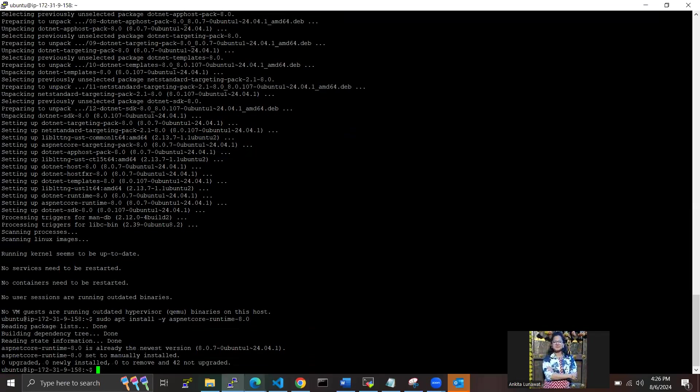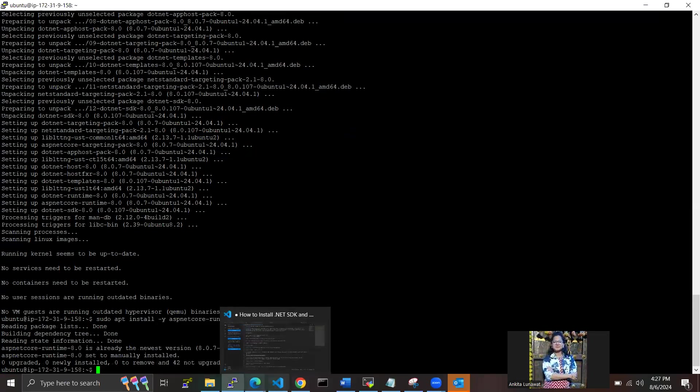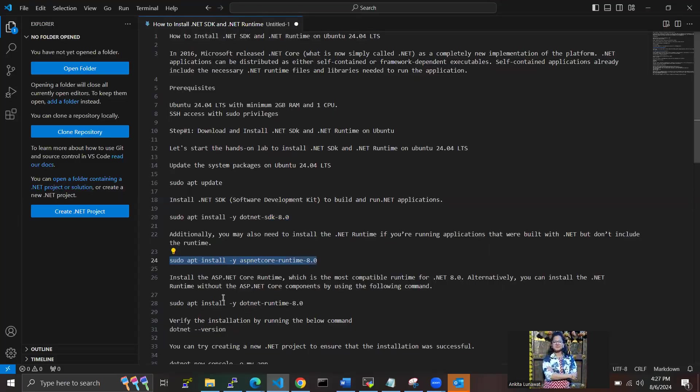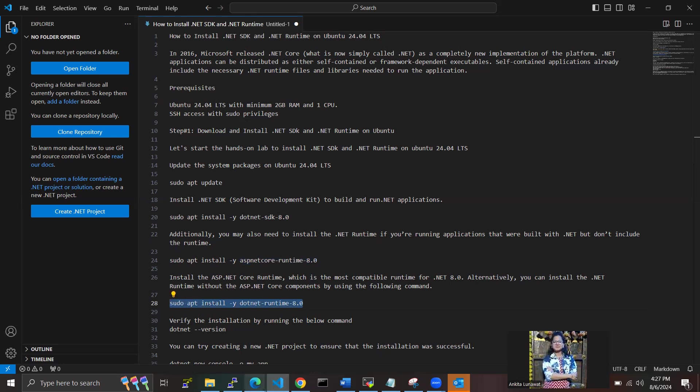Done with this also. Now we have to install the ASP.NET Core runtime, which is the most compatible runtime for .NET 8.0 version. Alternatively, you can install the .NET runtime without the ASP.NET Core component by using the following command. I'm using this command to run the .NET.